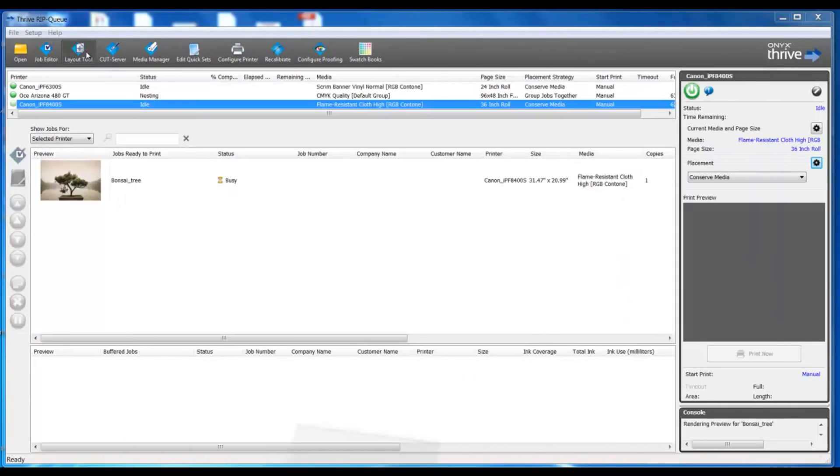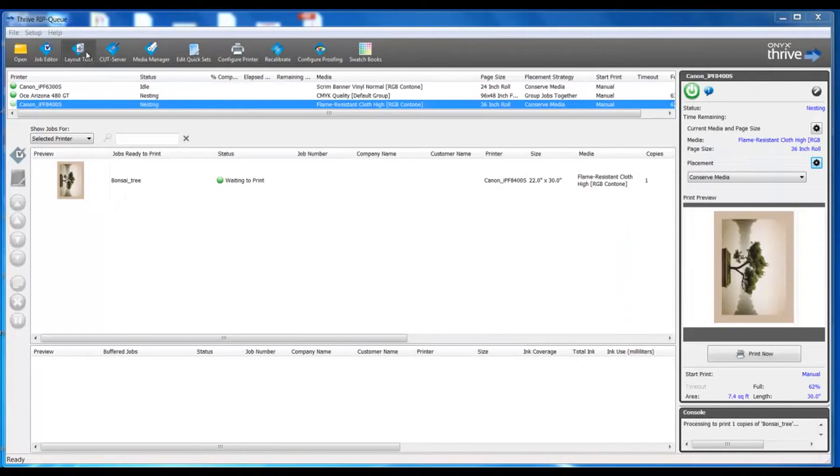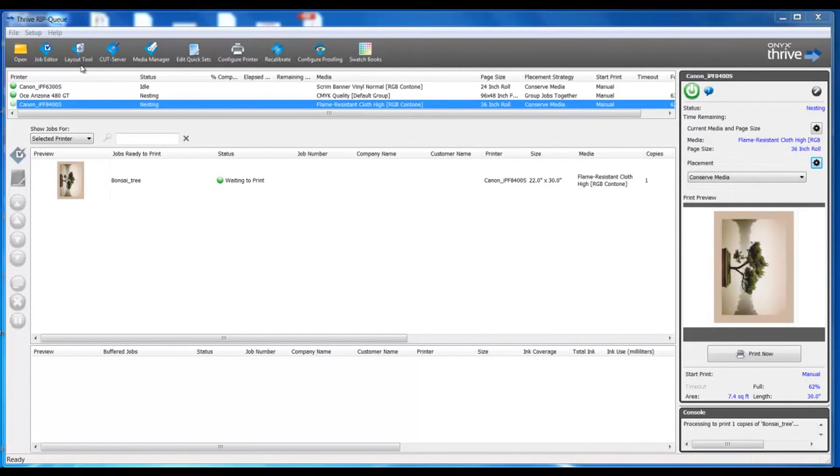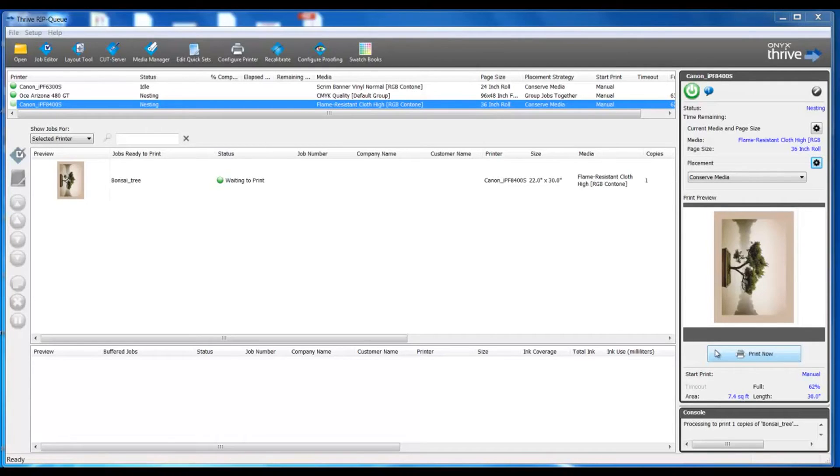Now we see our completed file with all the canvas wrap settings that we need. At this point I would print my file and I would just continue on with my next jobs.